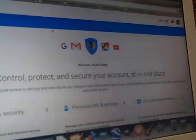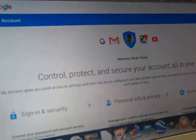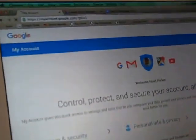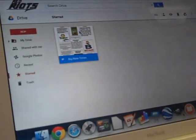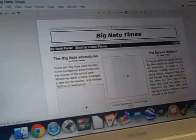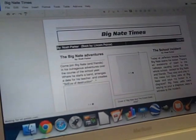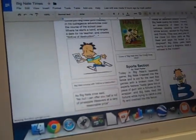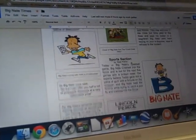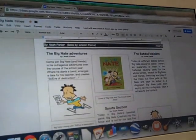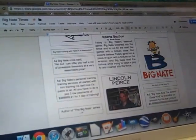I have an example of a finished one that I changed. It's called Big Nate Times — it's a school project. Once it loads, you can see I did all this stuff: I got sources on the bottom, all the stuff I changed, pictures, and the author.